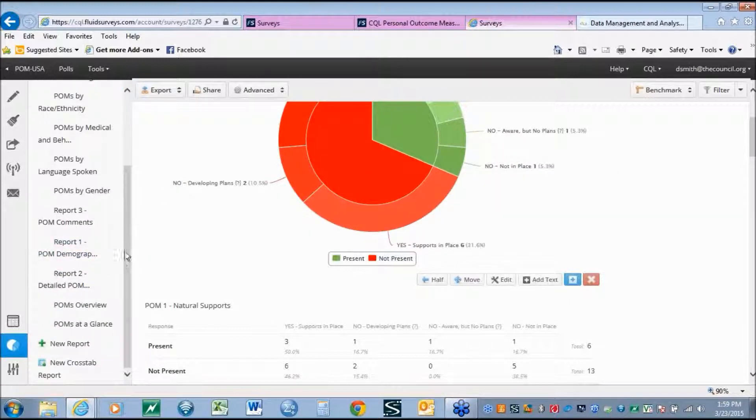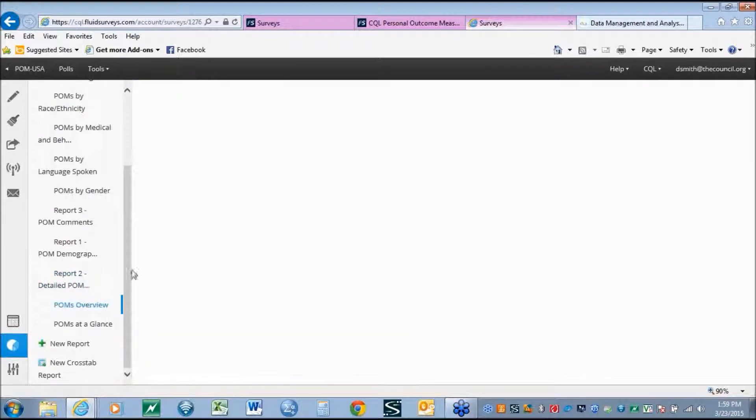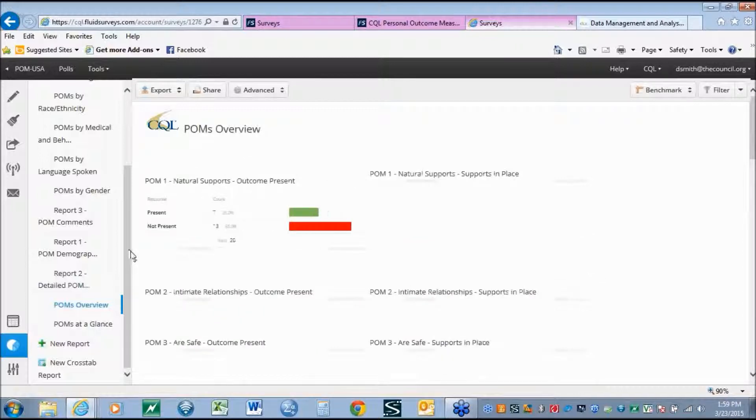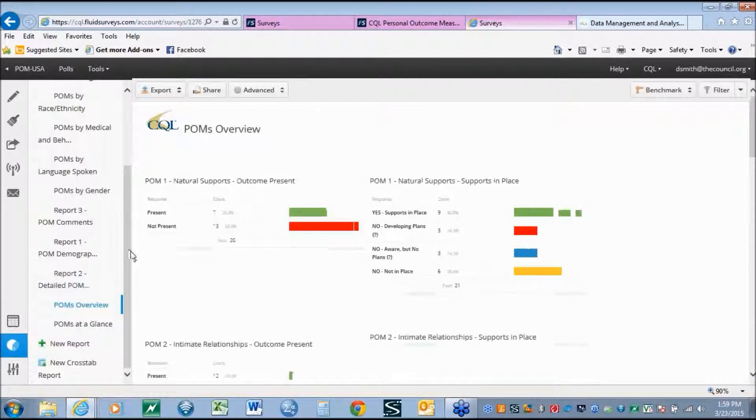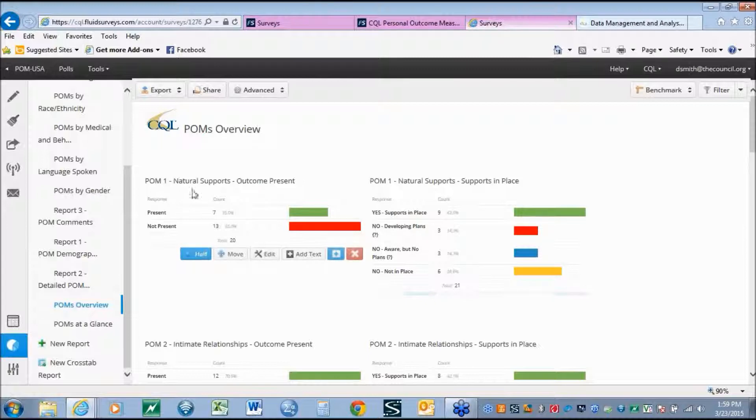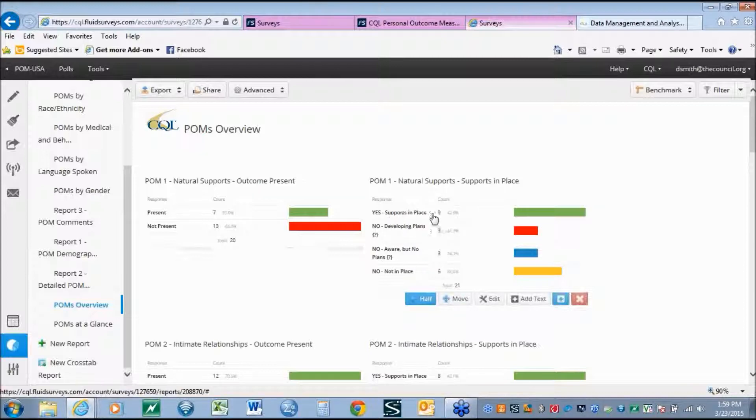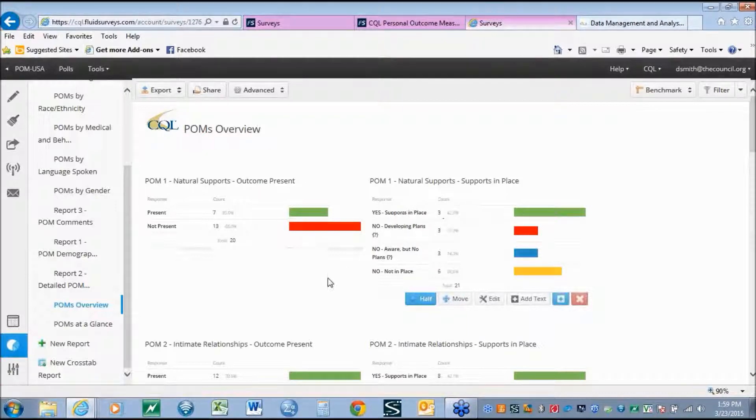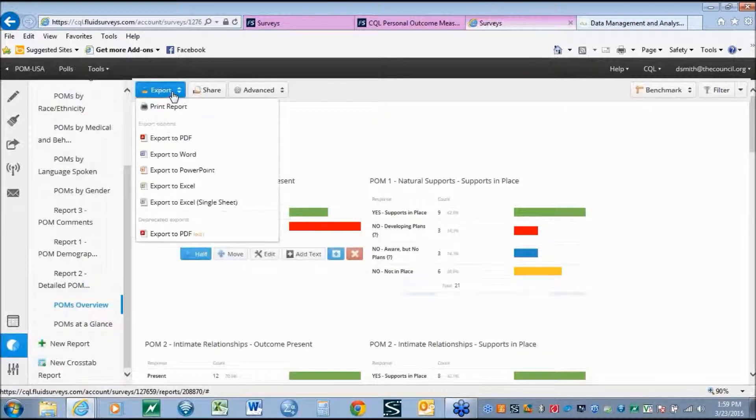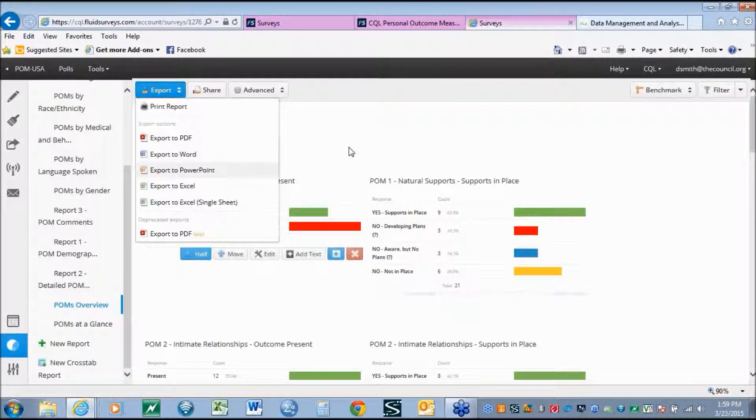Another example of reports may be to look at an overview of the personal outcome measures and the supports in place. Looking at frequency counts for each of the 21 outcomes. As an example, for natural support, here we see that 7% of the sample had the outcome present, versus 13% where the outcome was not present. Right next to that, we see all of the supports. Again, 9 people had the supports in place, and the rest did not, at differing levels. Again, this report can easily be downloaded into PDF, Word, or PowerPoint.